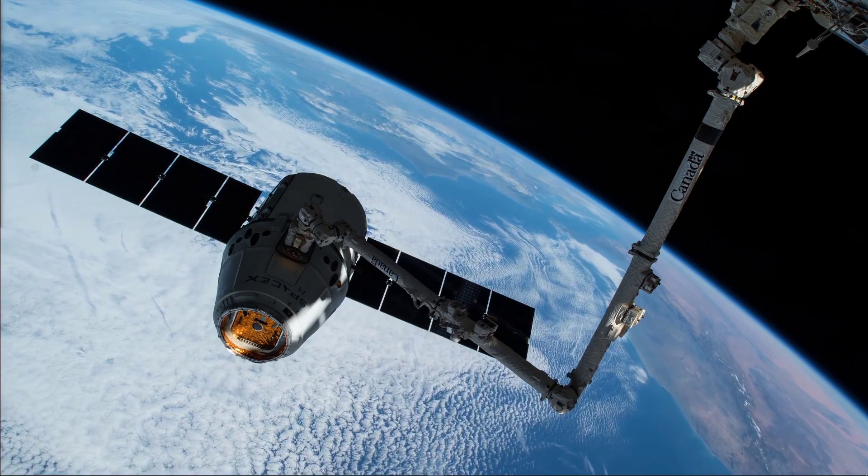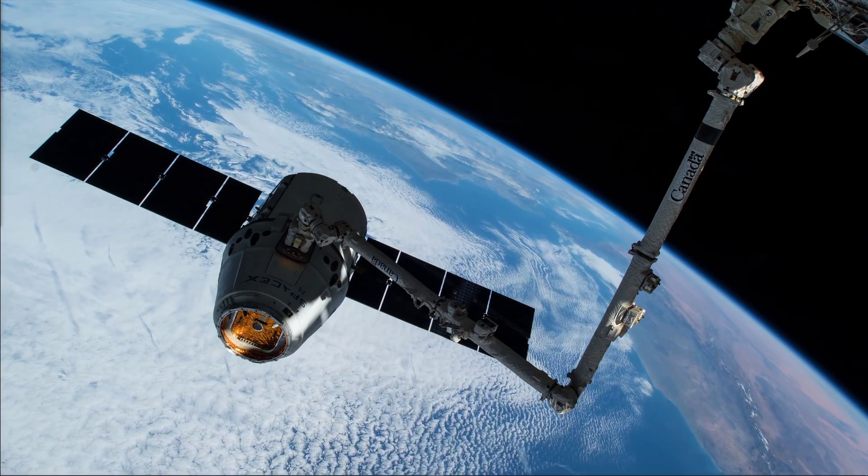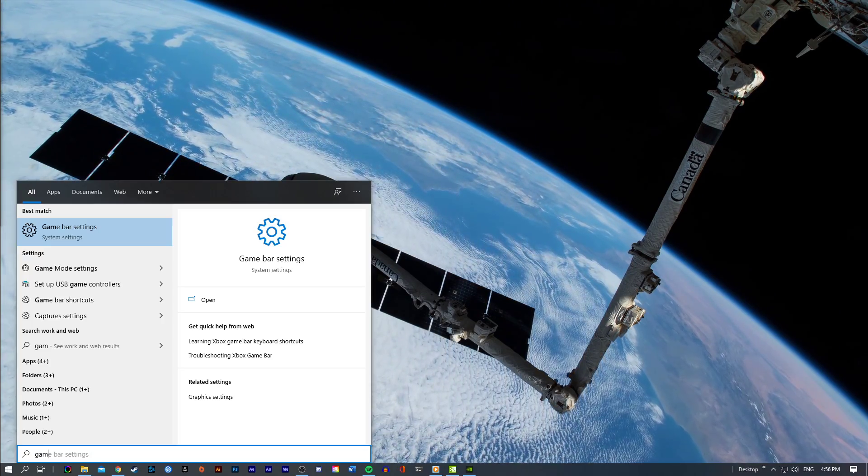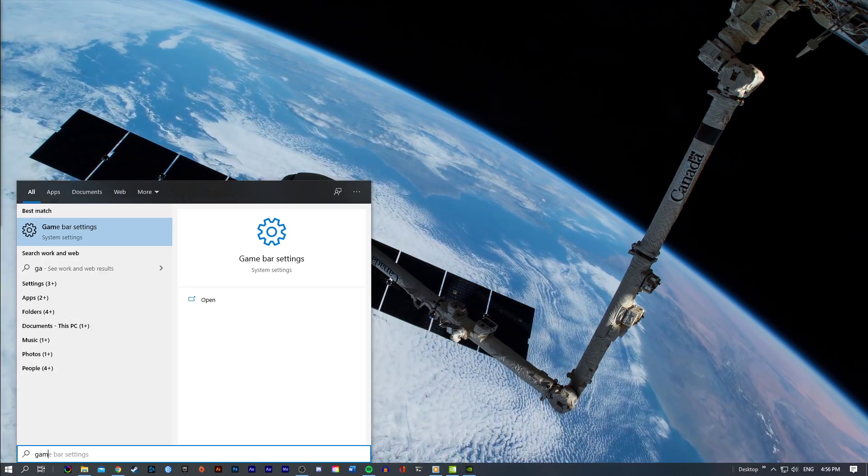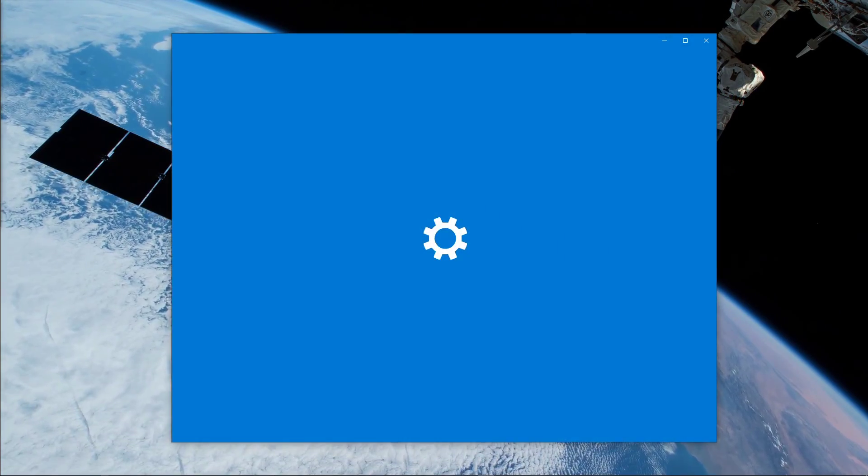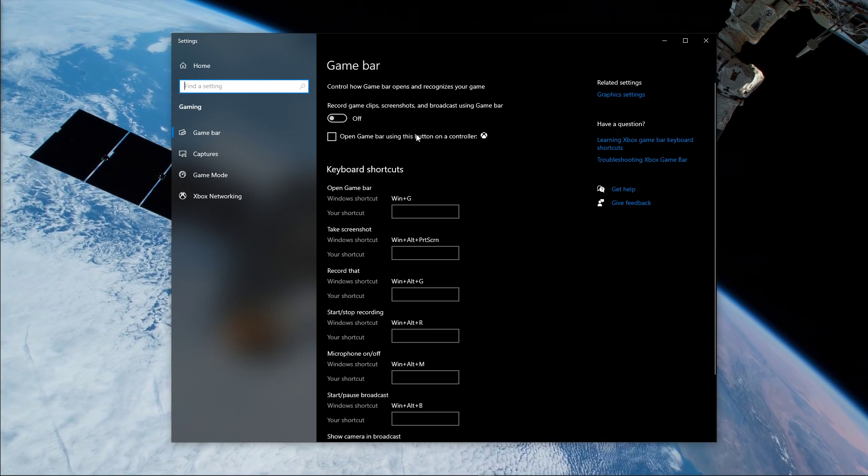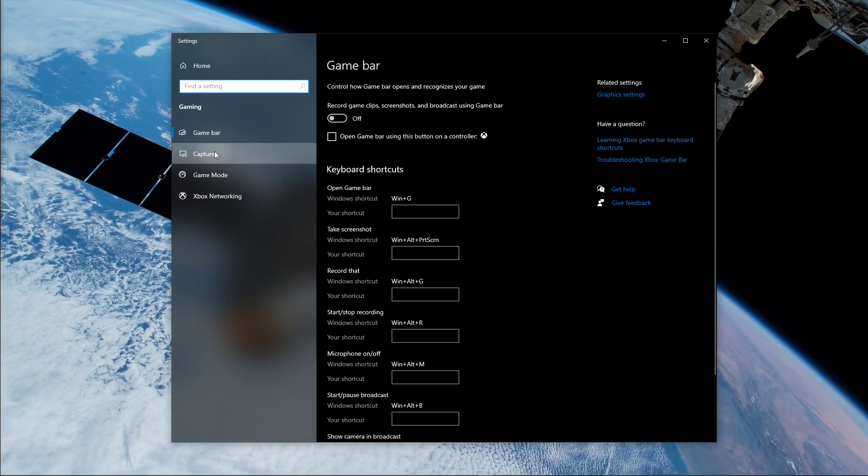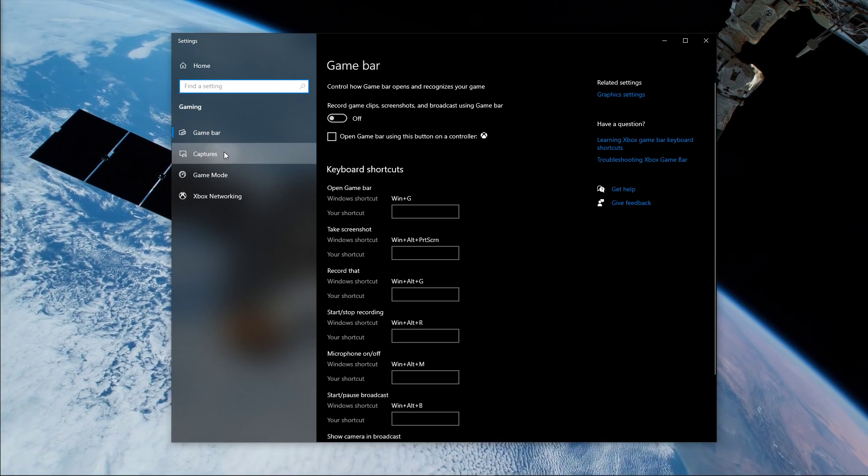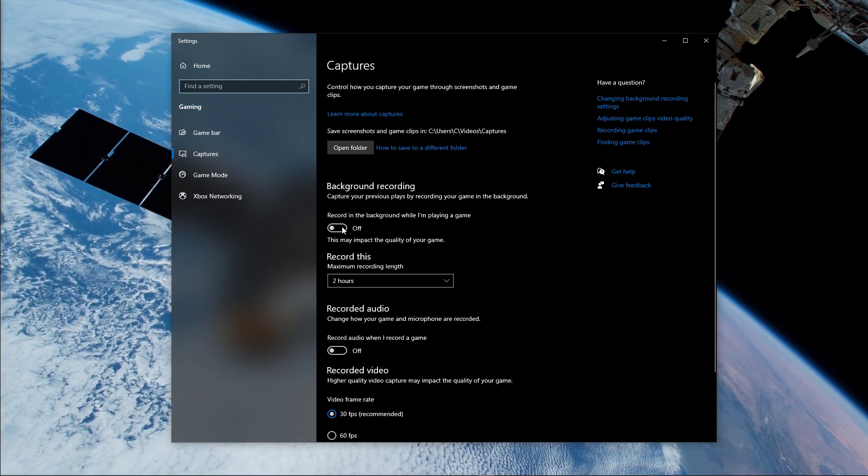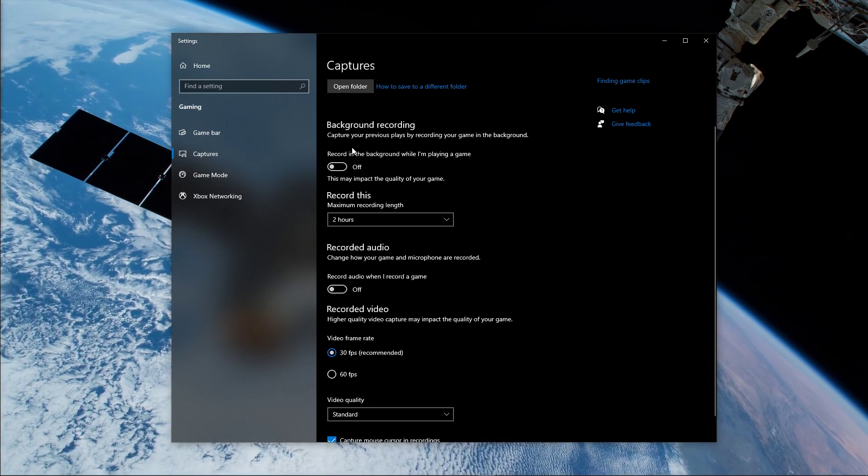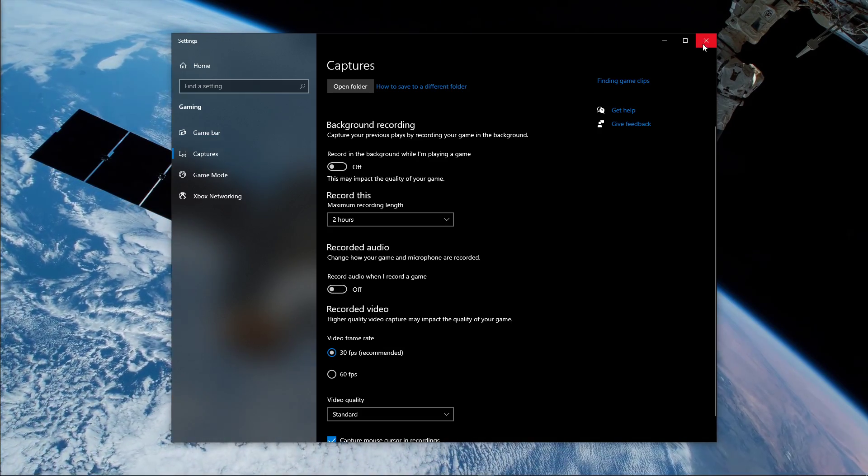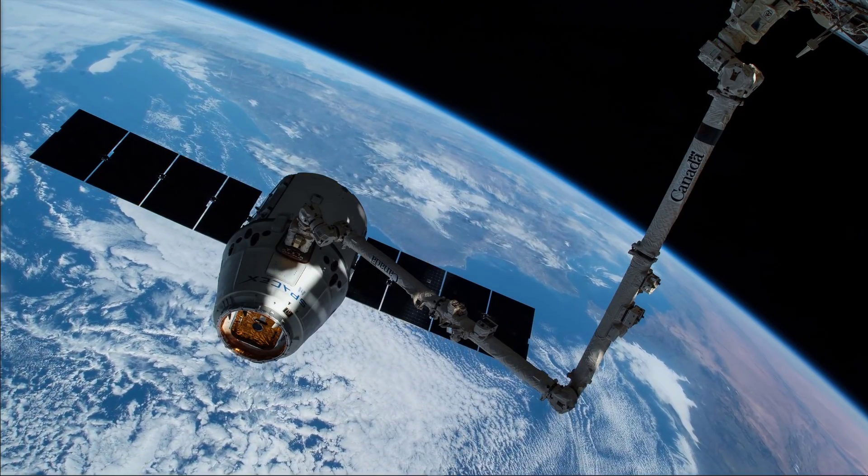When this is done, search for Game Bar to open up the Game Bar System Settings window. Here, uncheck the Recording option, and in the Captures tab, make sure to additionally disable the Background Recording option. These settings will only reduce your performance.